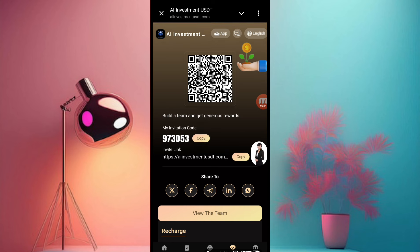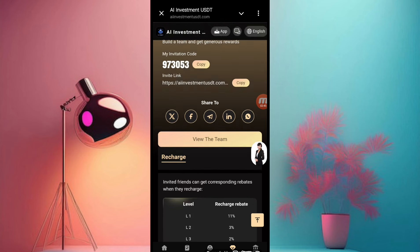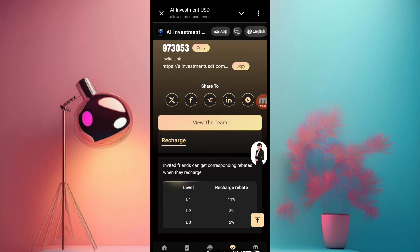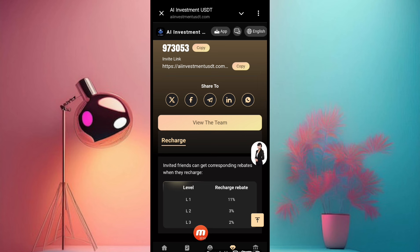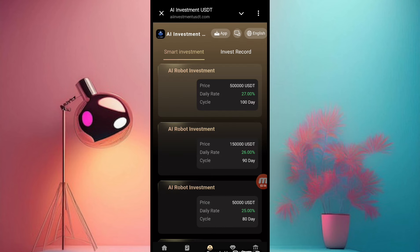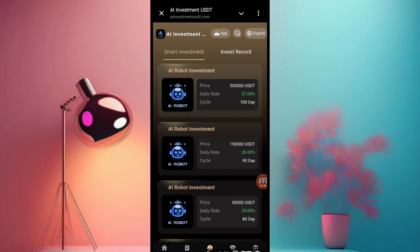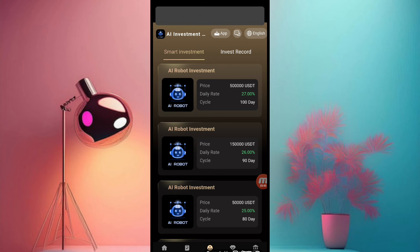I already told you how to share this link with friends. You can see here: Level 1 — you receive 11%; Level 2 — you receive 3%; Level 3 — you receive 2% team commission on this website. This is the investment area of the website.